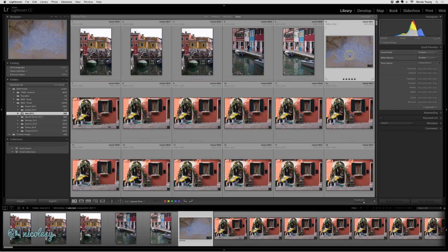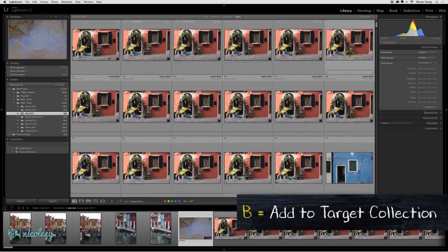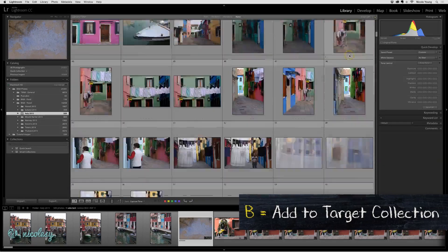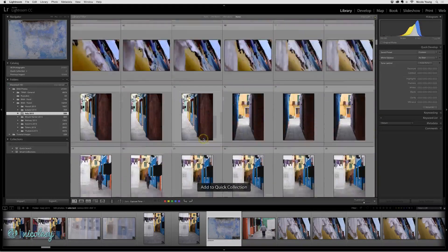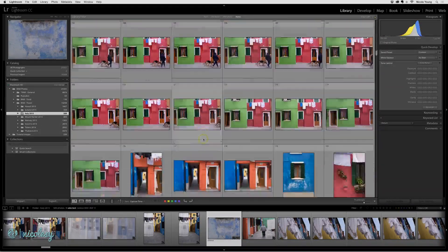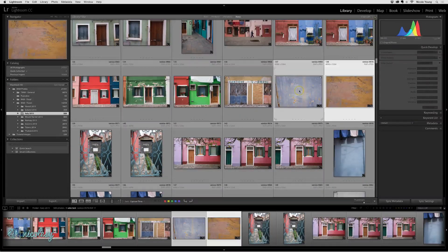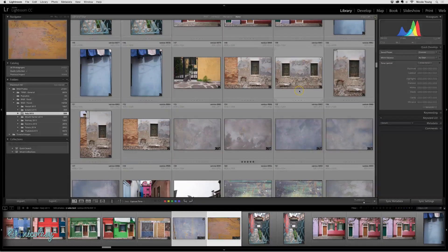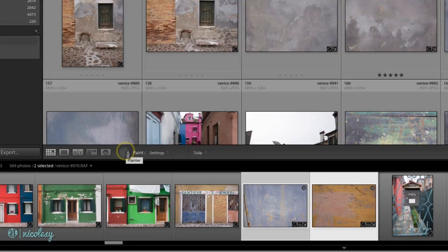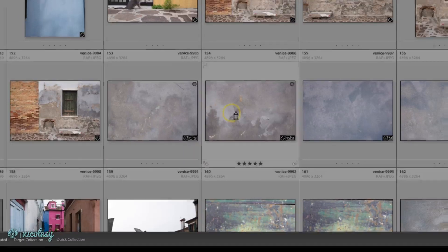I'm going to click on this texture file. The fastest way to add an image to the target collection is to use the keyboard shortcut B. I'll continue scrolling down, looking for textures, and click on another one and press B. I'll highlight these two images and press B to add a group of them together. Another way you can add to the Quick Collection is to use the Paint Can tool — select the Paint Can, choose Target Collection, and then just spray paint the ones you want to add.